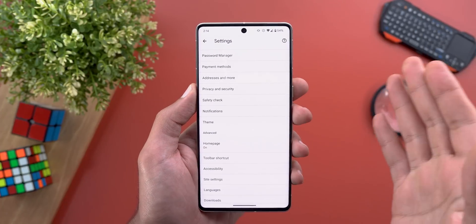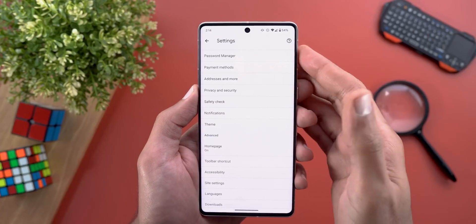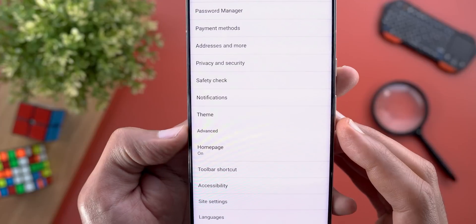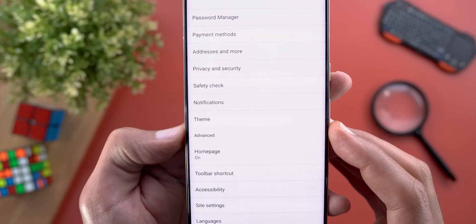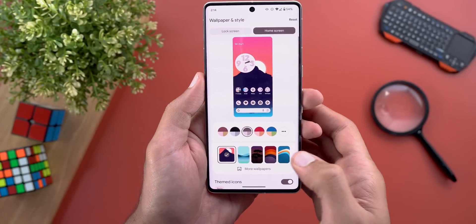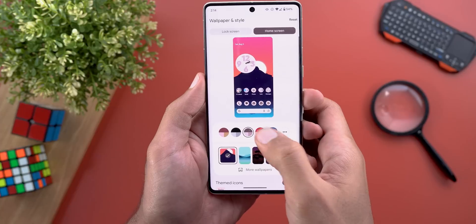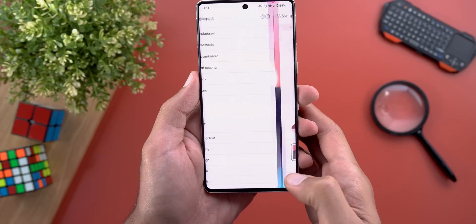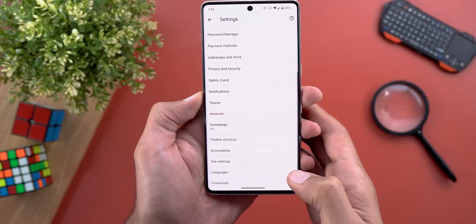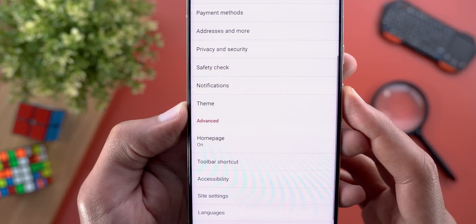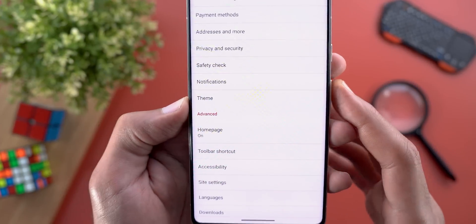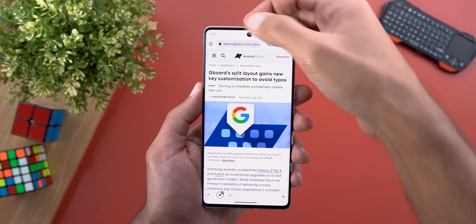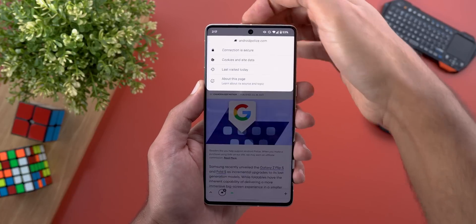Change number eight is better support for dynamic colors across different menus and pages. For example, under Settings, when you change your wallpaper and color palette in the Wallpaper and Style app and then go back to Chrome, you'll notice the colors have updated to match.